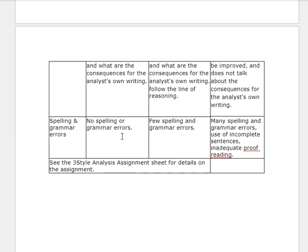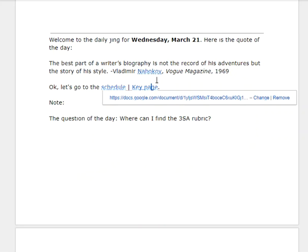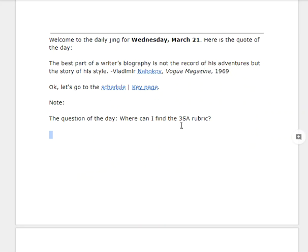Alright, let's go back to the notes. We're going to find the three-essay essay — as a rubric, you can find it linked off of the key page. Okay, alright, thanks, bye.